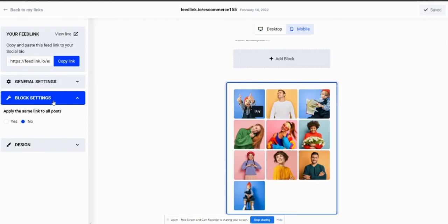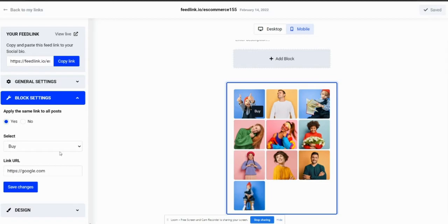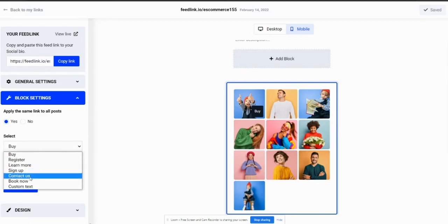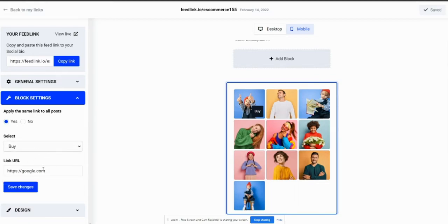You can use the block settings on the left-hand side, apply the same link to all posts will be set to yes, select a label to the button. So, for example, I'll go with a buy button again.